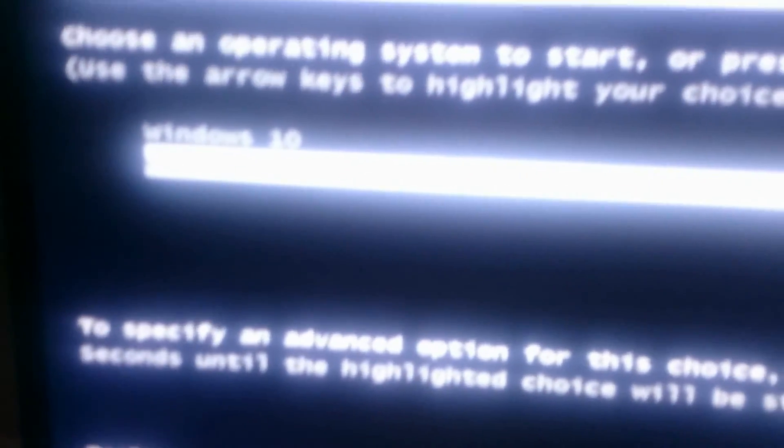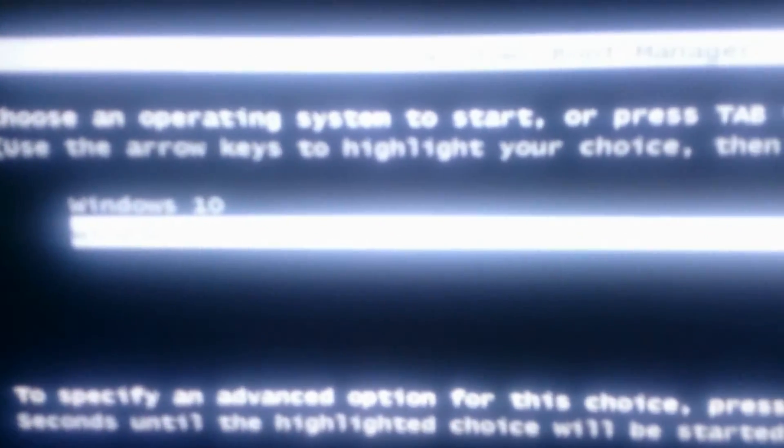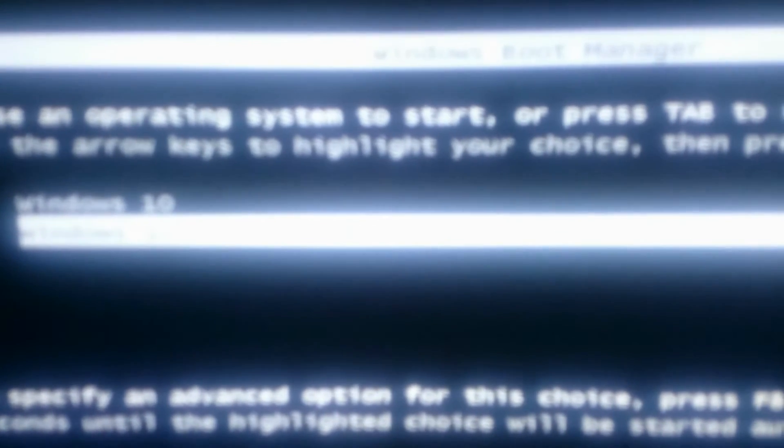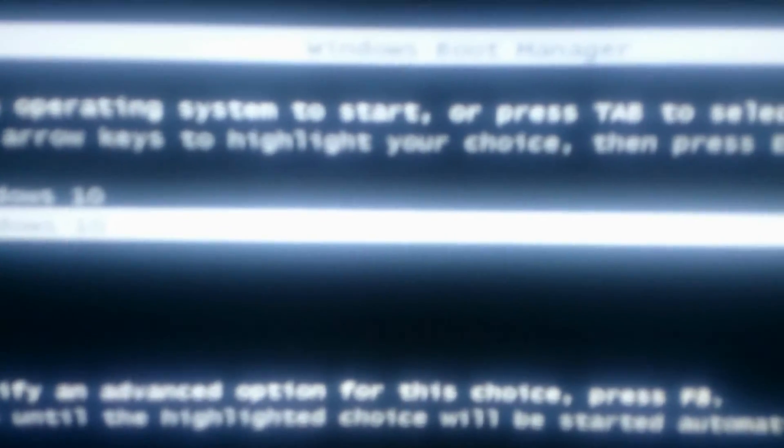So now we will restart the computer to see if the operation was made successfully. We will wait.